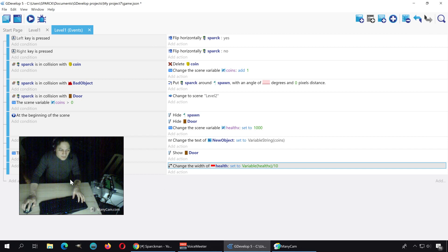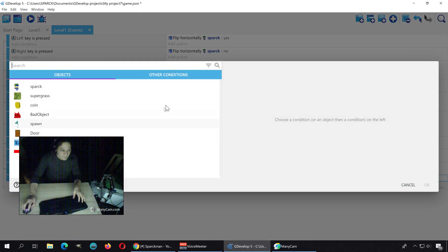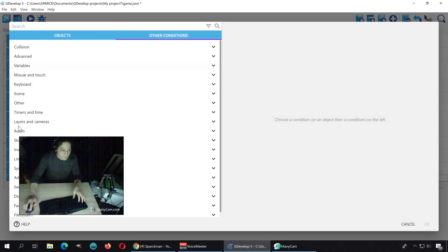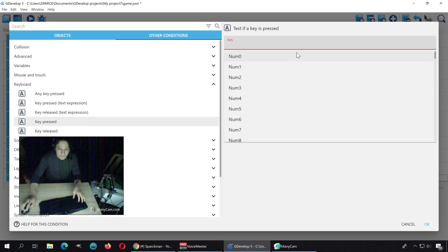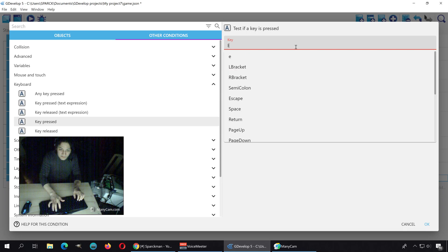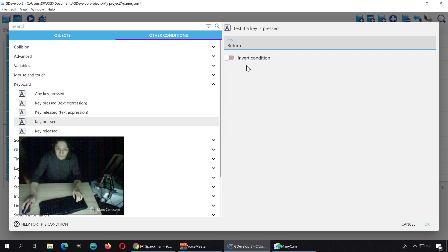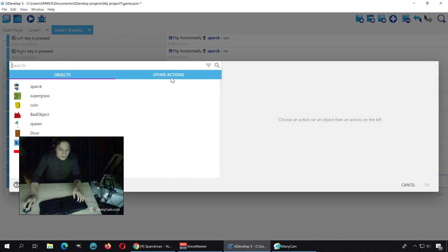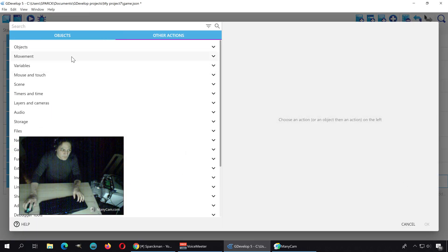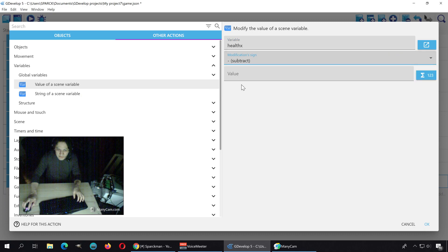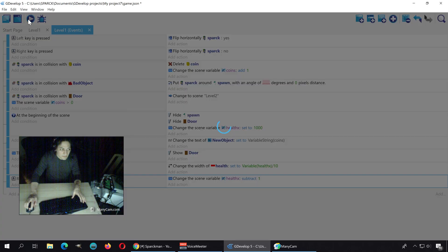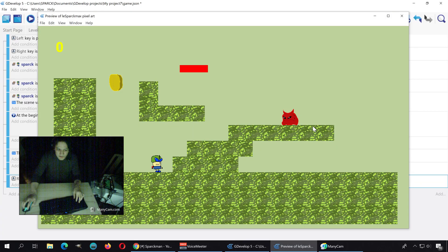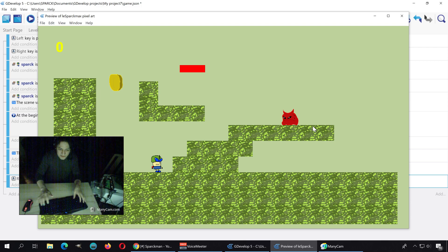So let me add another condition. If we push a button under the keyboard, say we press the Enter key. There is no enter, I guess it's called return. Then we are going to subtract 1 from that variable, health, minus 1. Okay, let's try it out. Press enter and you will see that the health bar decreasing there in size.